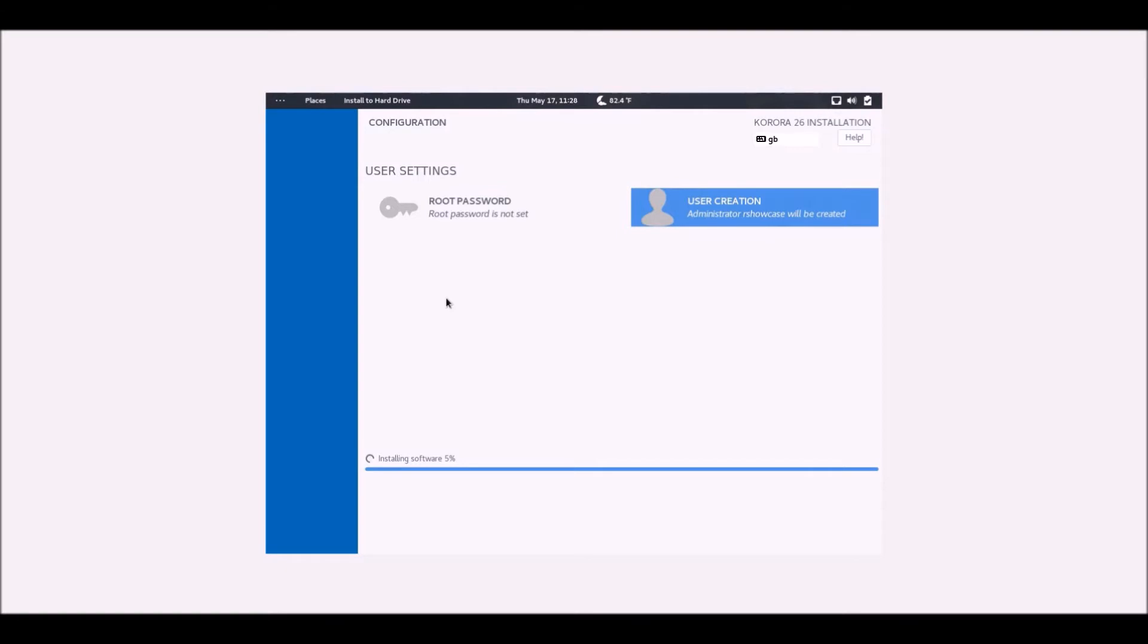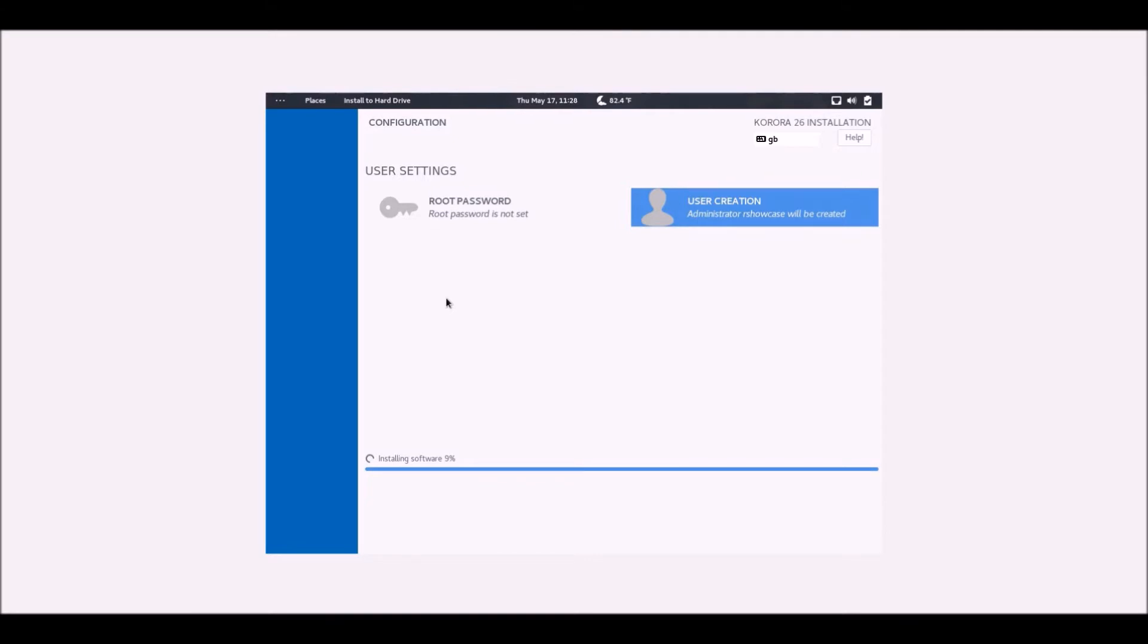So it needs 2GB of RAM, at least 20GB of storage space. I've given this 24 so that will be alright. It needs a 64-bit processor, and if you're putting it on a real computer it's recommended that you use a USB stick rather than a DVD, although let's face it, most people these days don't use DVDs to install operating systems on computers.